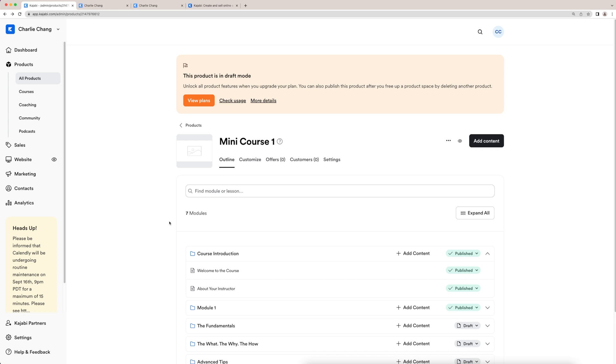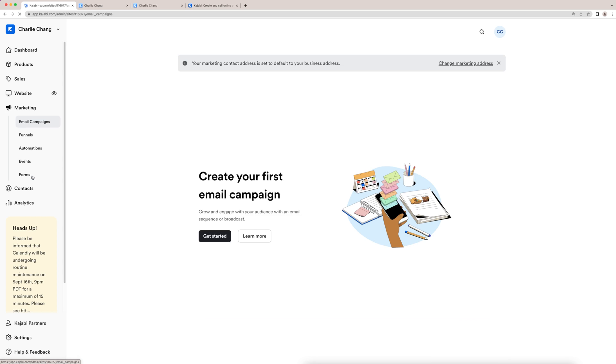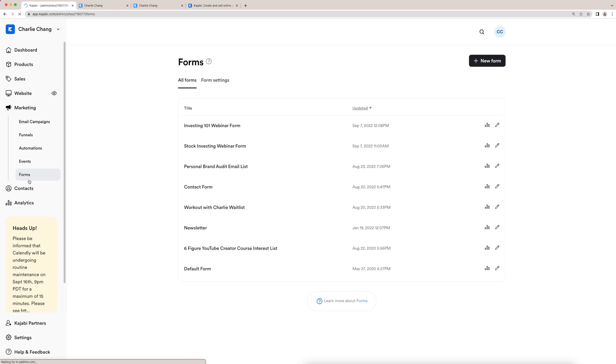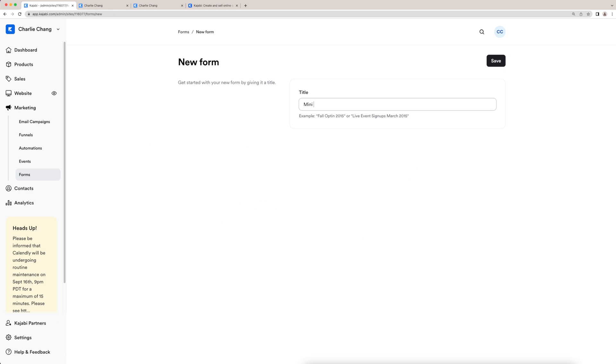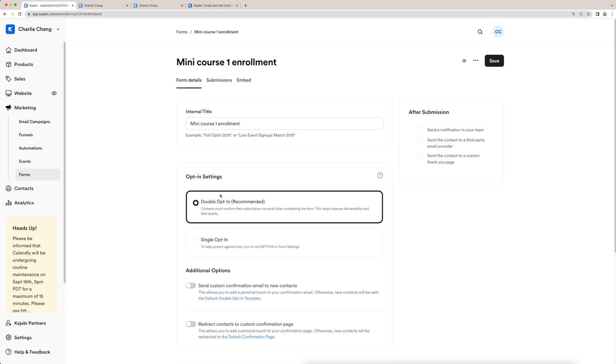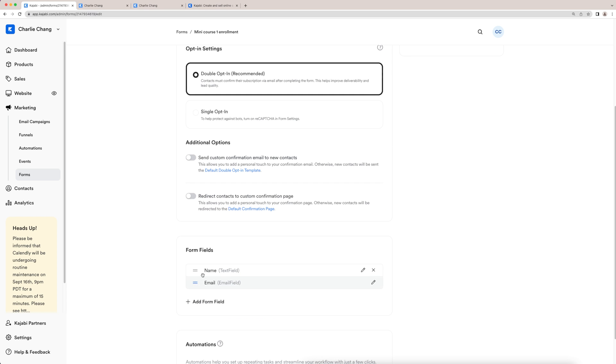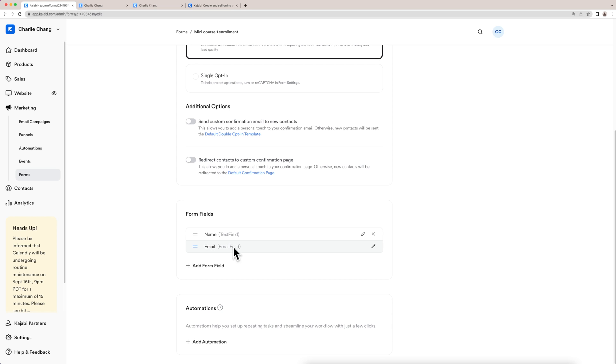So I'm going to come here to marketing. I'll click on forms right here. Click new form, mini course, one enrollments, click save. And here you can choose if you want double opt in or single opt in, you can choose which fields you want them to actually enter. So if you want their name and their email, then you can leave it as is. Some people may not want the name, so you can X that out. But definitely you will want the email.